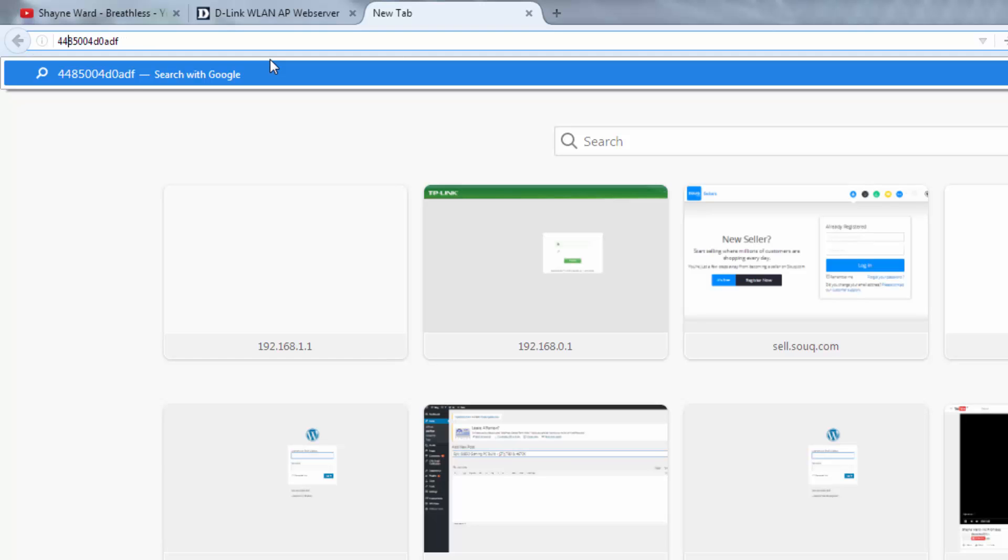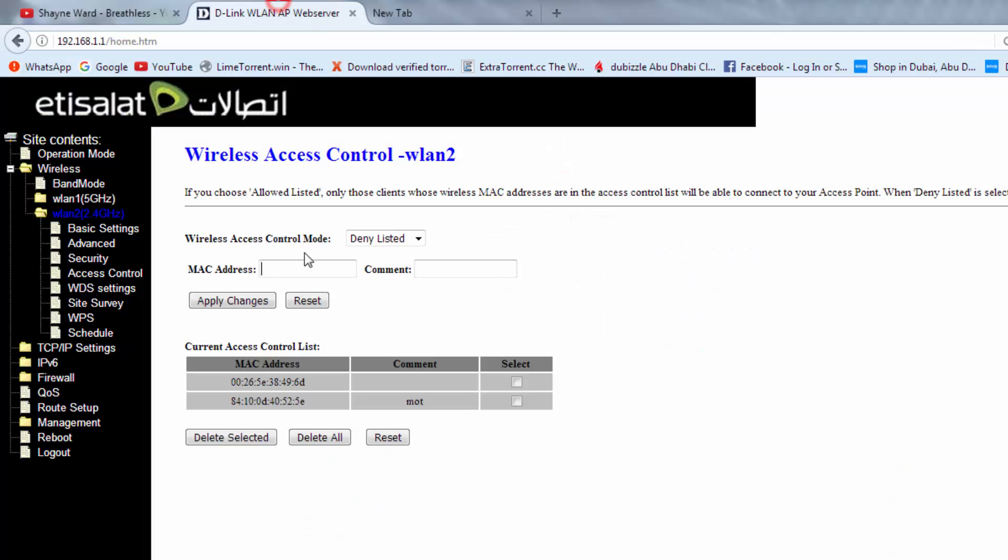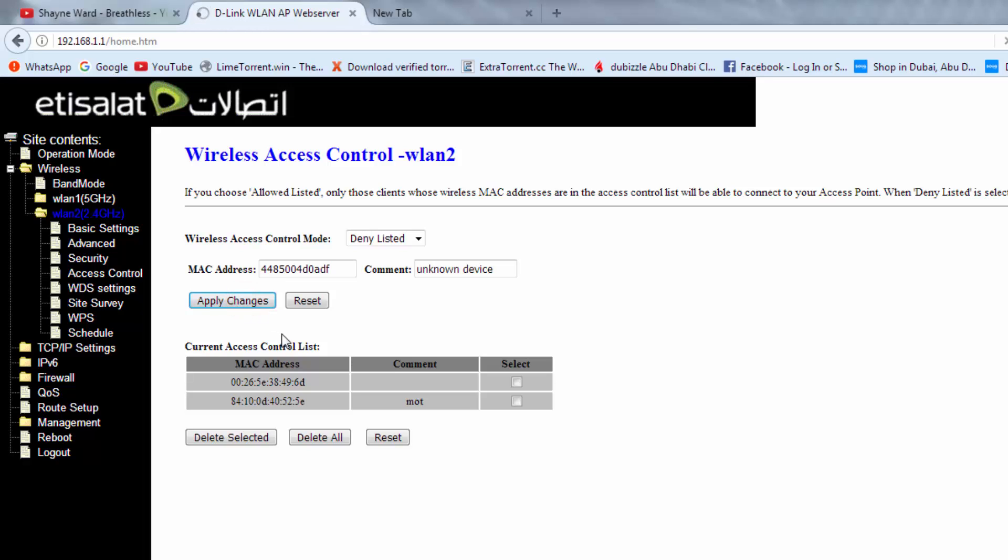And then select all, copy, paste it here. And write down some comment like, here you can take unknown device. Just move that here, apply.